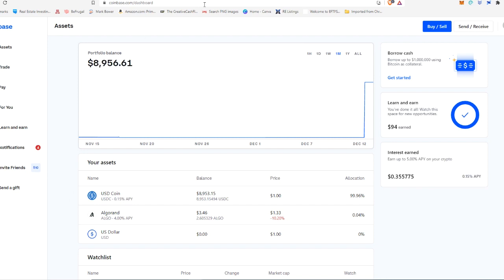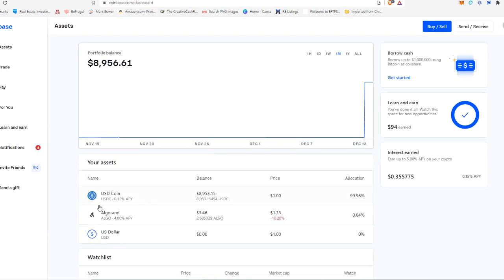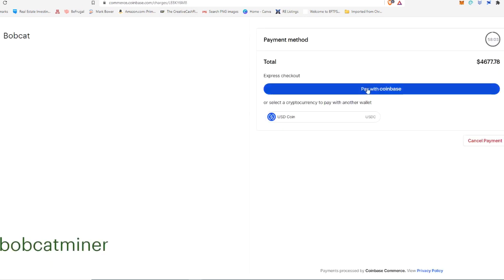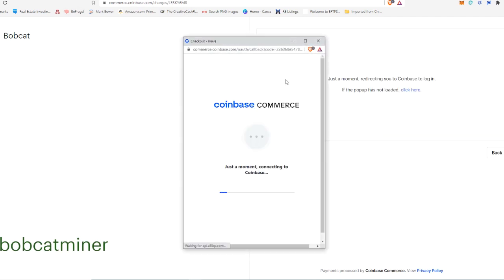All right. But for the purposes of this video, as you can see, we've already got some USDC loaded. So I'm going to go ahead and hit pay with Coinbase. And this little browser pops up.